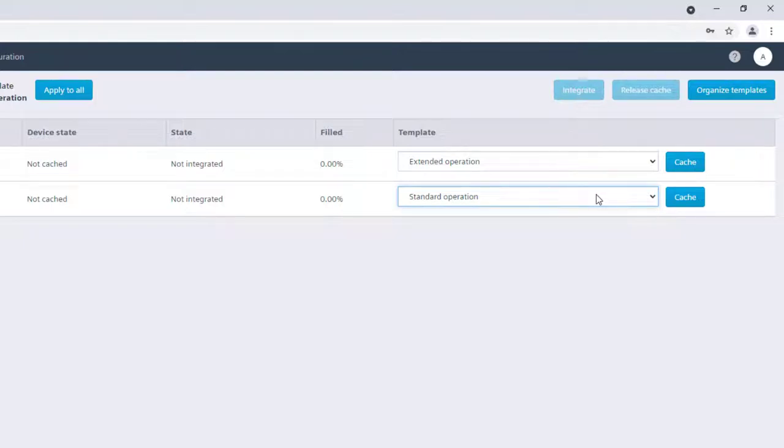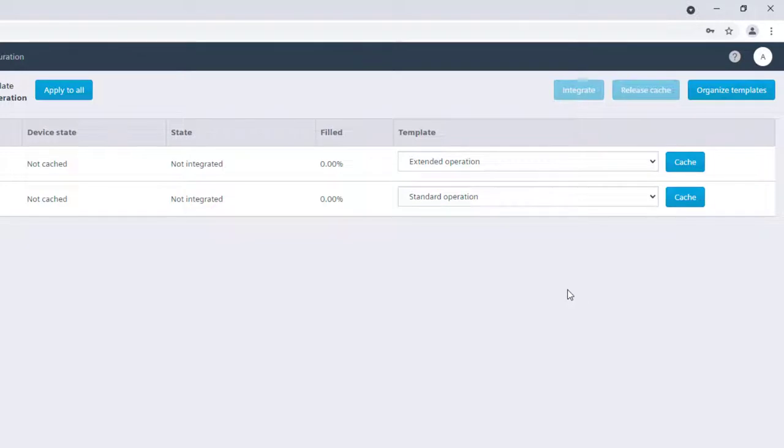It would be possible to edit the existing template, but this operation is not recommended, as those changes would be persistent in case from HQ some updates on the default templates would be performed. However, it is possible to create customized templates starting from default ones.